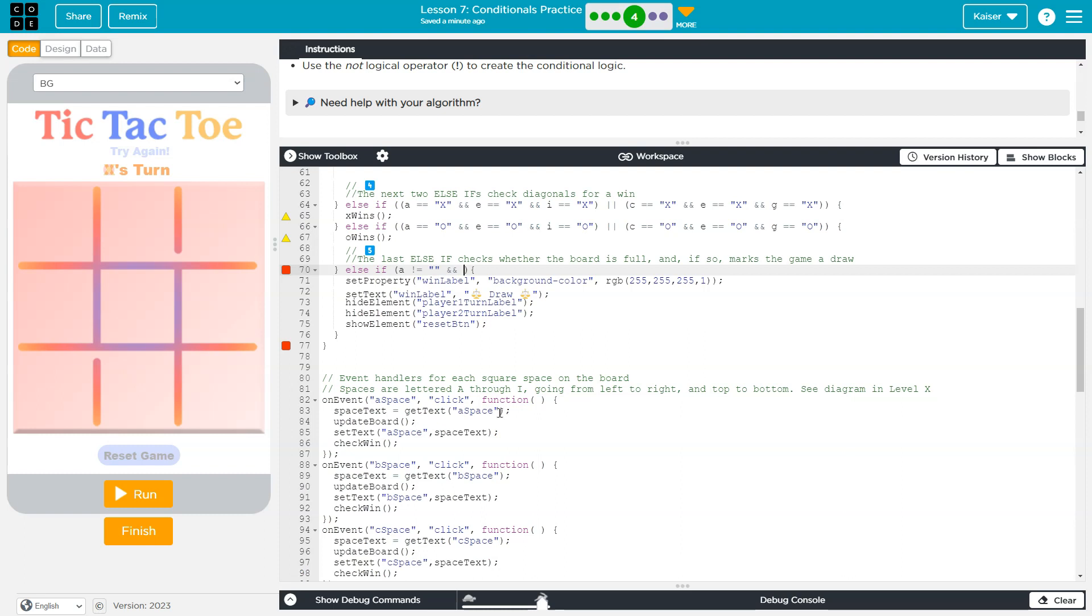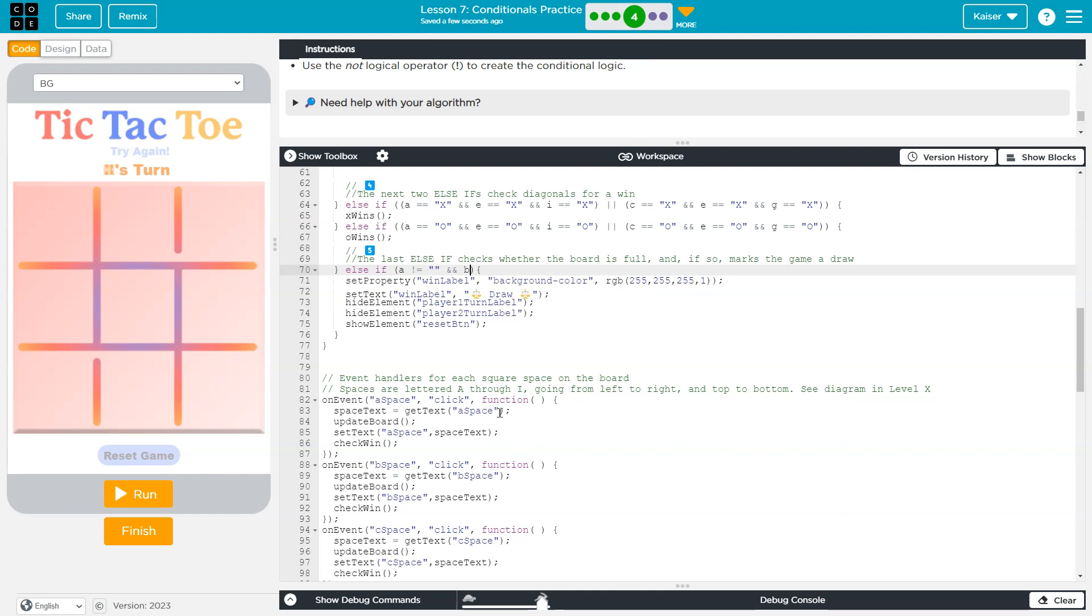which is the two ampersands - it's shift and the seven key. And B does not equal blank. And, and, C does not equal blank. Let me keep going, and then I'll talk about when I'm done.